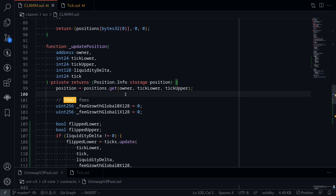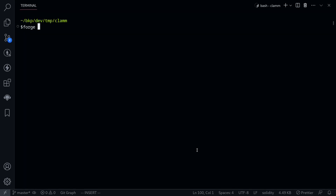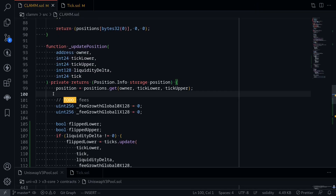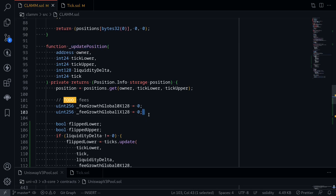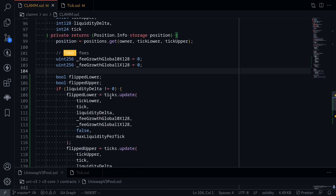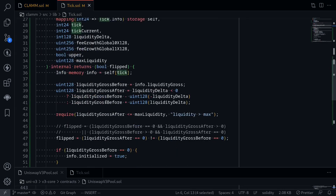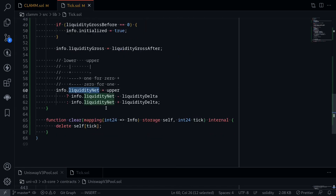Let's try compiling the contract. I'll open my terminal and type forge build. And our contract compiled. In this video we've completed the update function except for calculating the fees, which will be the last part of the video series. Writing the code inside updatePosition, we wrote some code inside ticks.update. If we take a look at this function, we came across a term called liquidityNet — this is a variable used to track the current liquidity. In the next few videos I'll explain how liquidityNet is used to keep track of the current liquidity. Thanks for watching. See you in the next video.